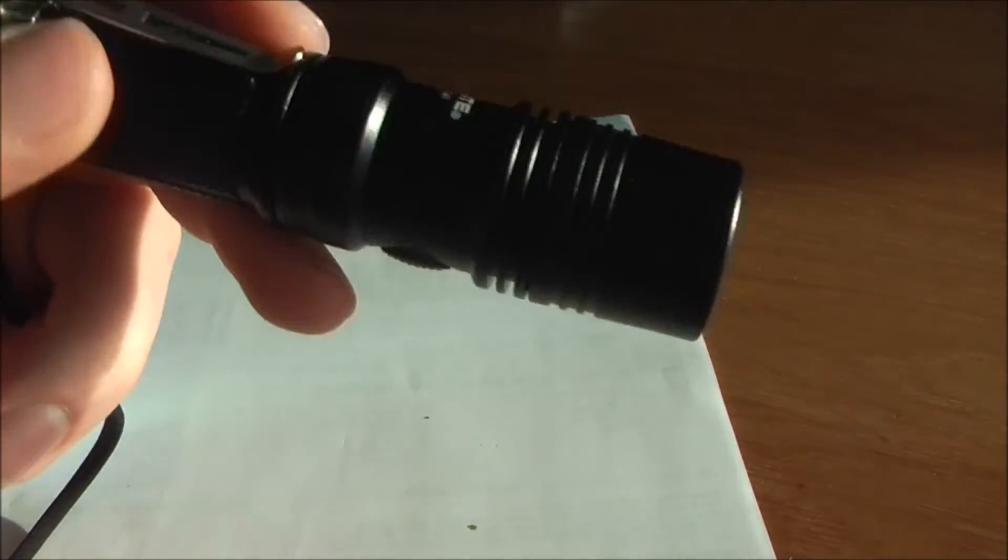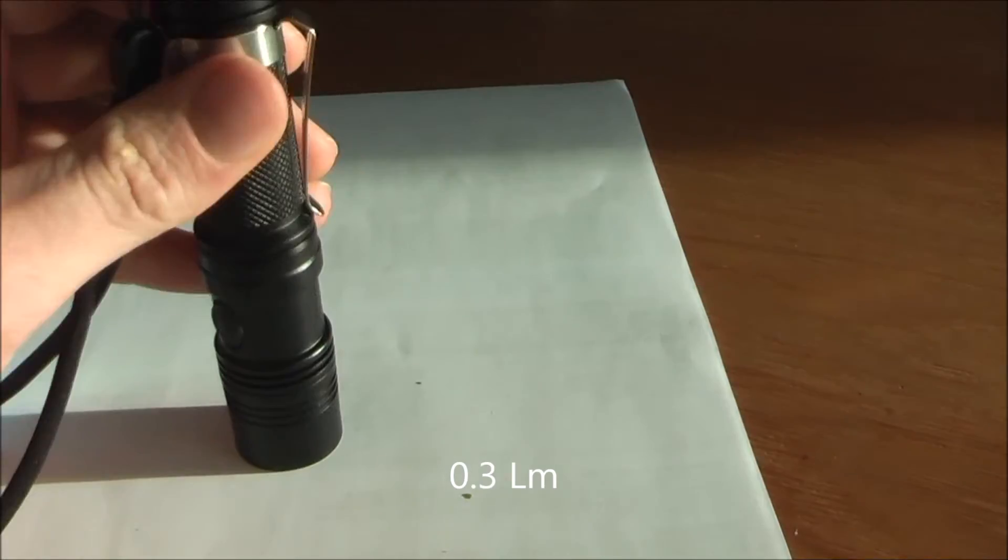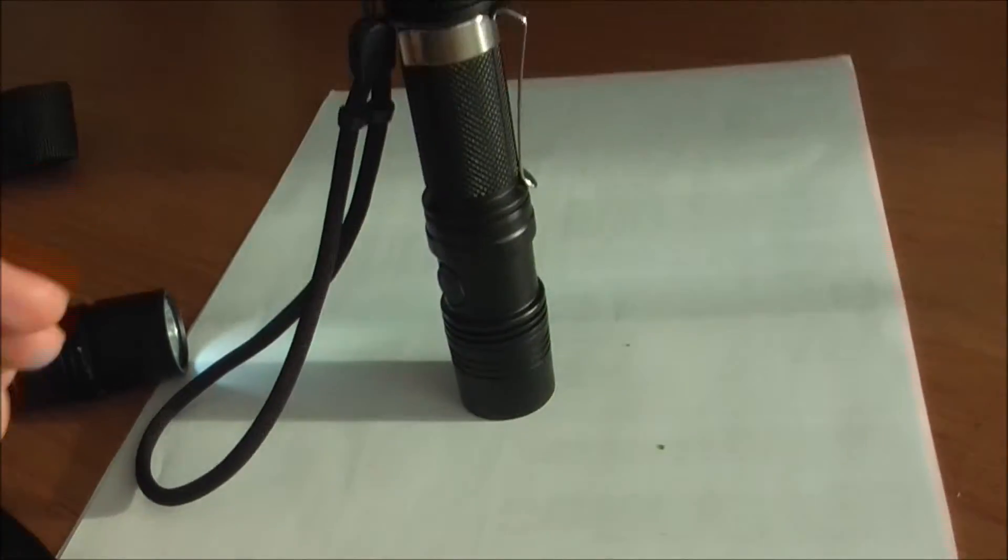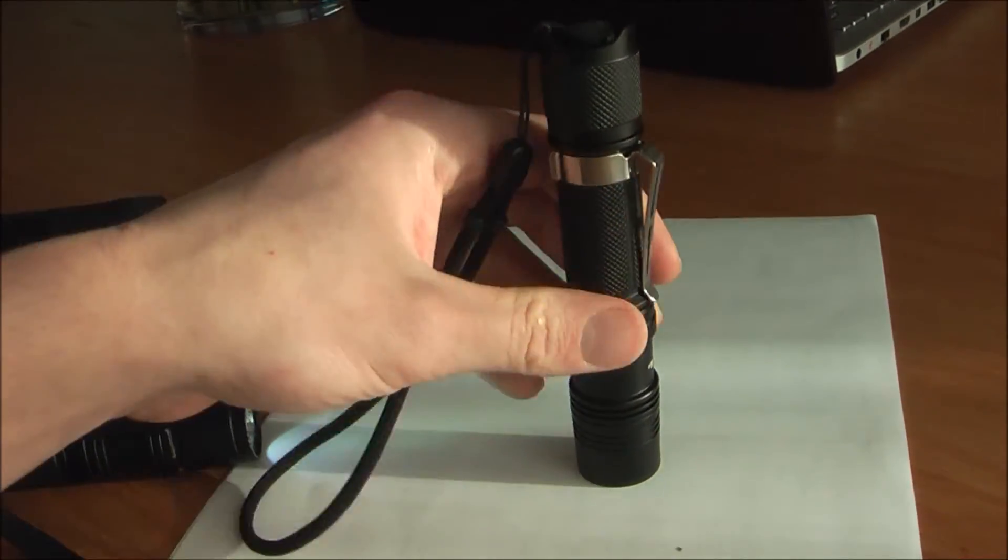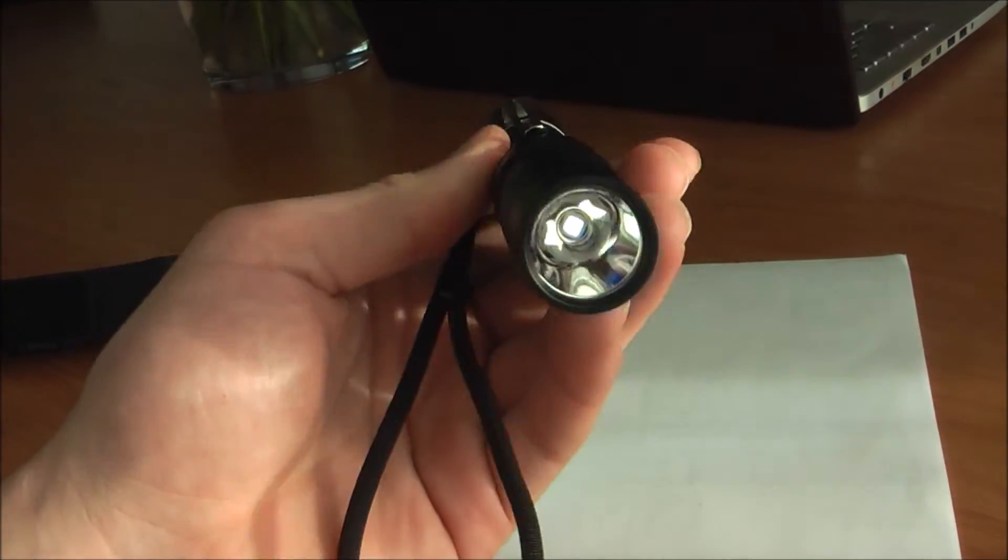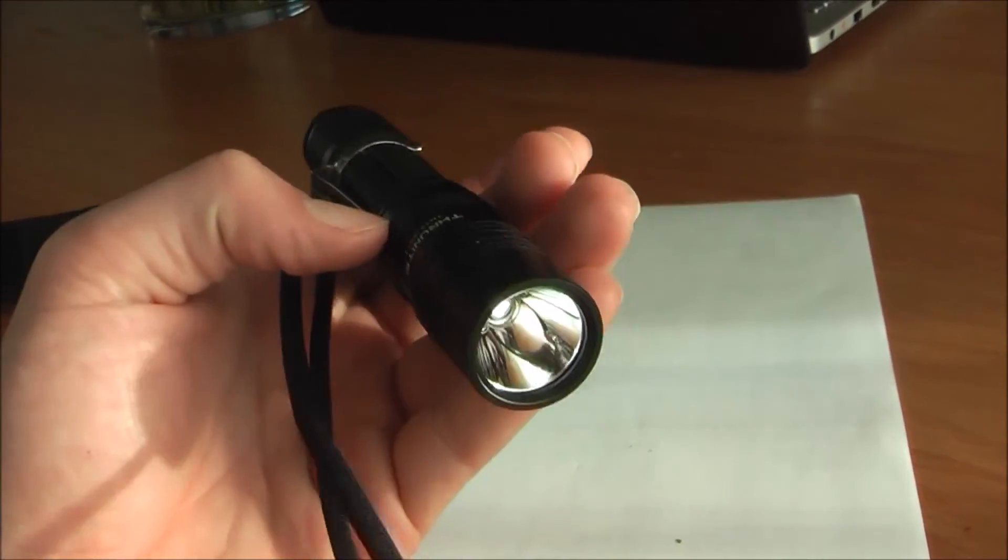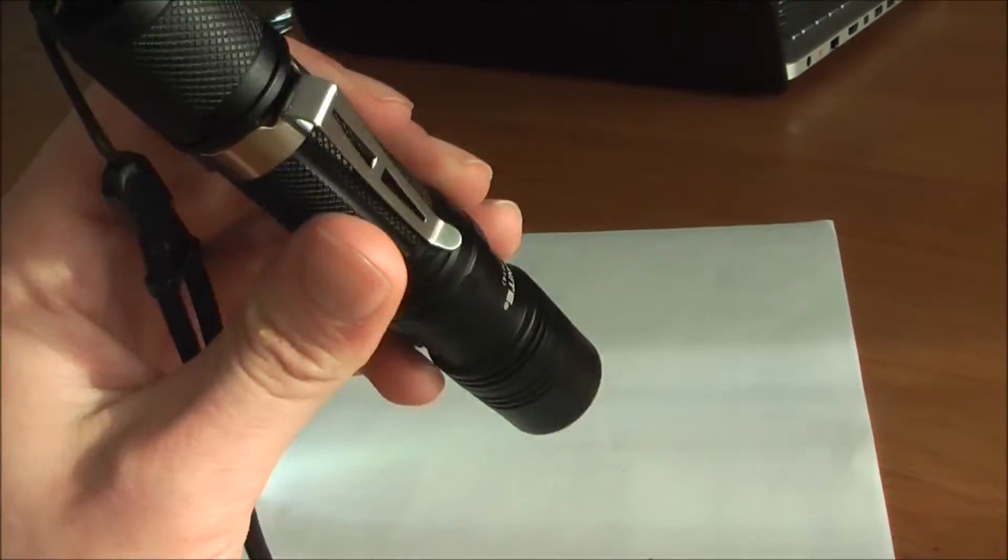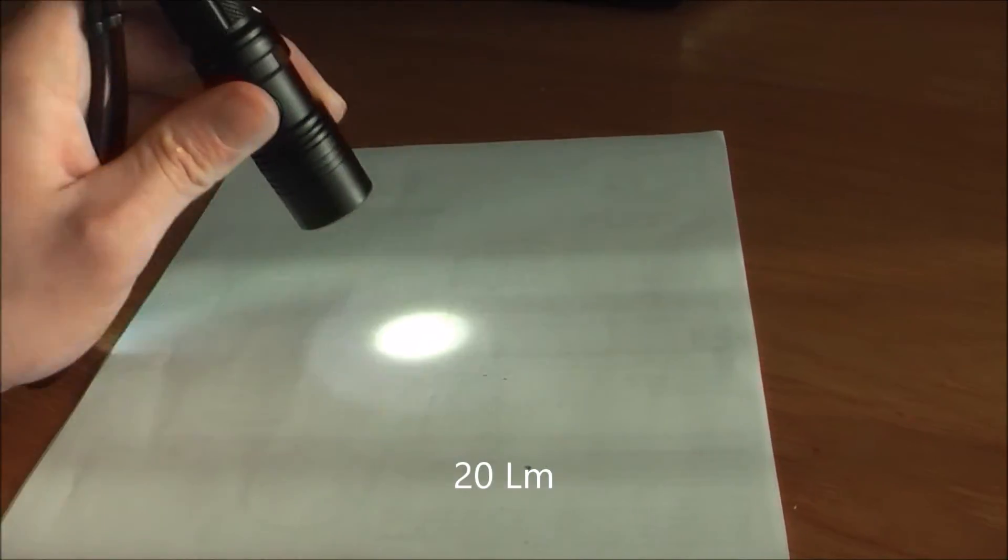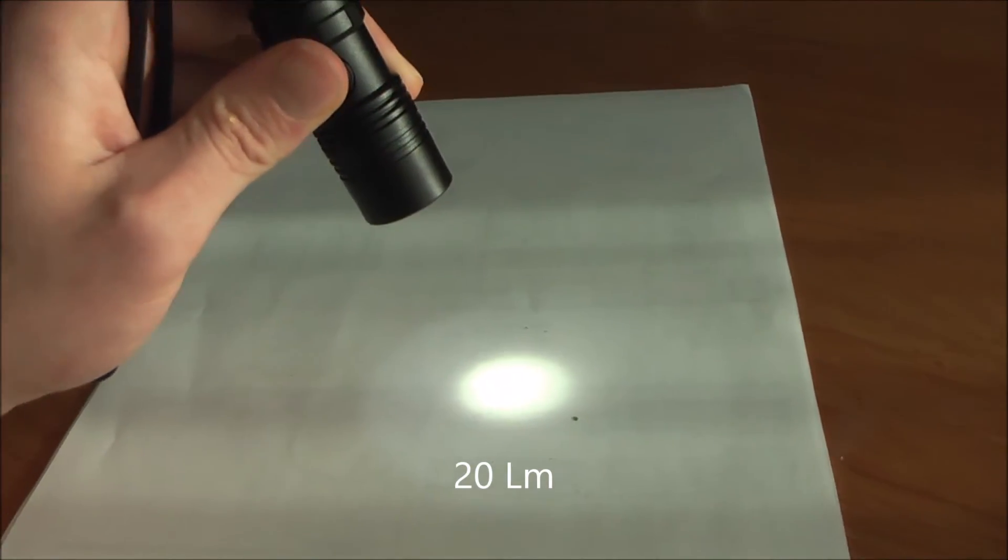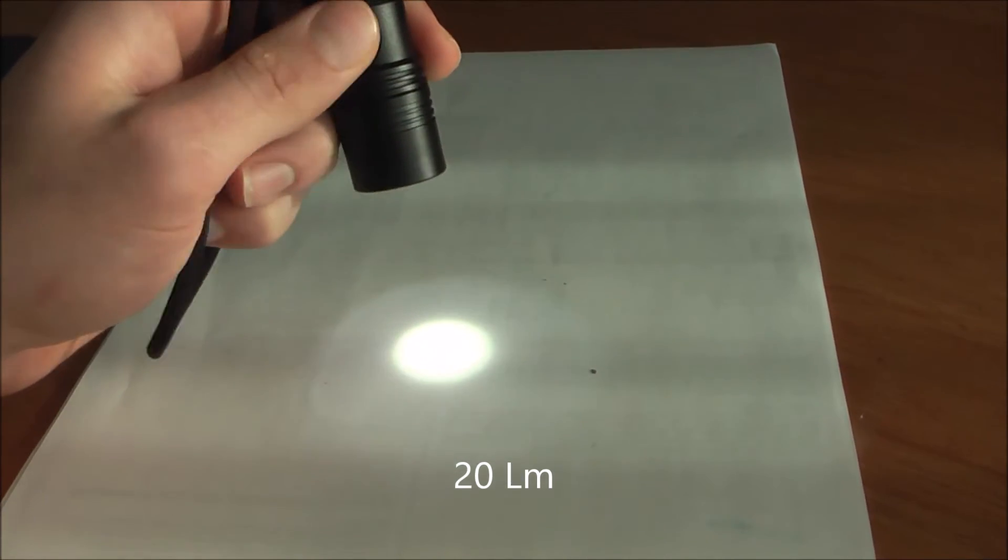The Thrunite has a really, really low mode—I believe it's 0.5 lumens or something like that, so that's very low. So this is the lowest mode—it's enough to read a text or something in the dark. Second mode, and as you can see, this is the neutral white edition.